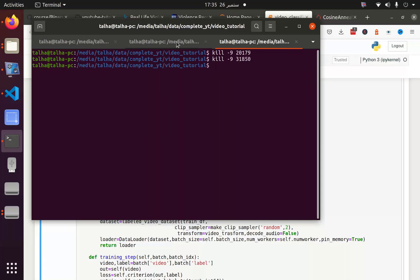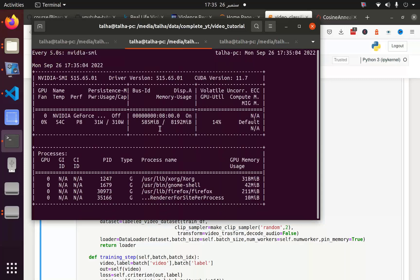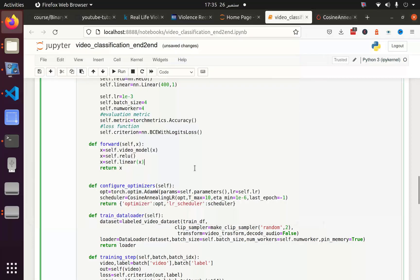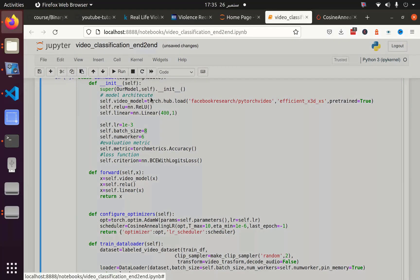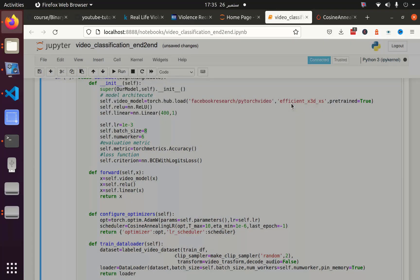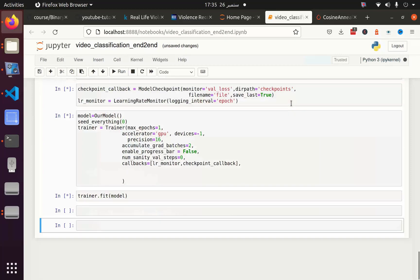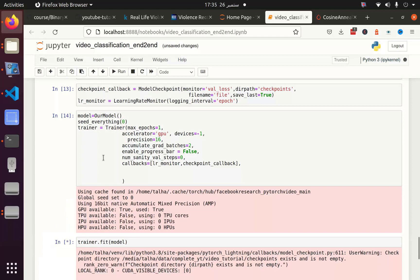Okay, now you can see that I have only 585 MB occupied and I also can go back to my original batch size and number of workers because previously I was getting this error because my memory was already occupied. So let's wait and see what is the error this time.